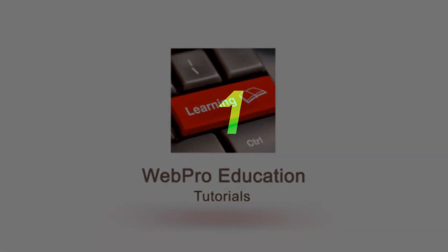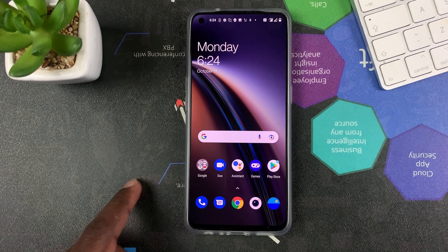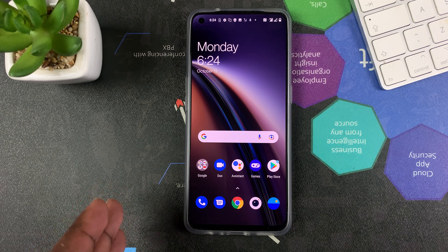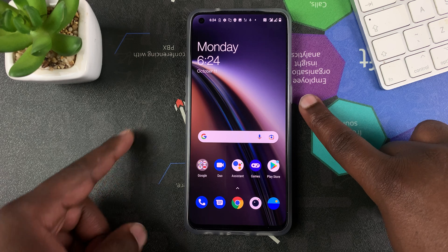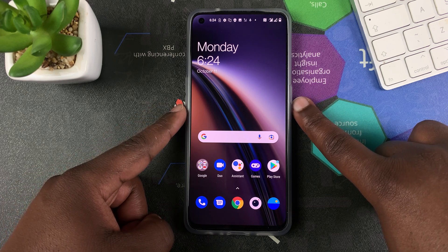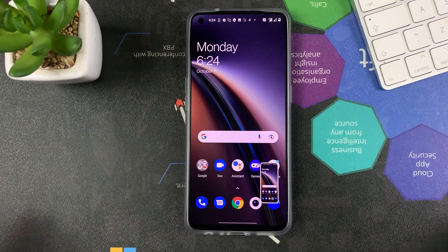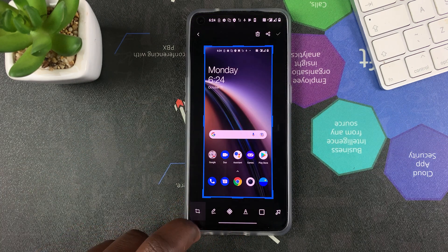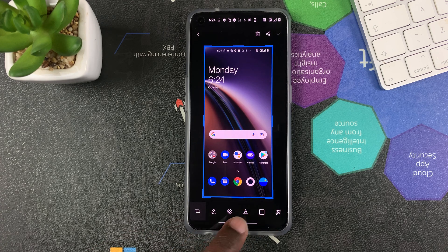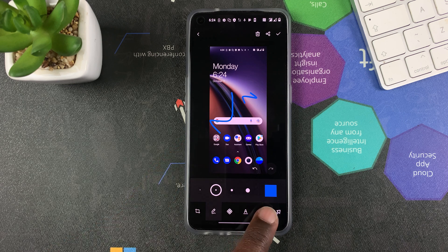The first method is the default Android way of taking screenshots. Since this is an Android phone, there's a pretty standard way of taking screenshots on any Android phone, and that is the Power button plus the Volume Down button. You want to press these simultaneously, and that will take a screenshot. You'll see the thumbnail at the bottom of your screen.